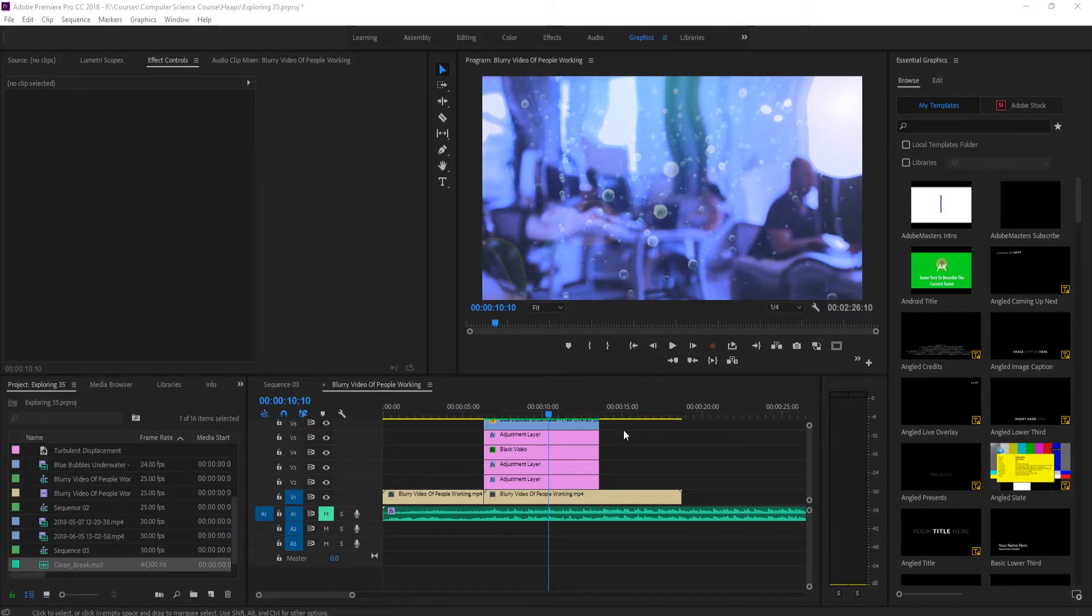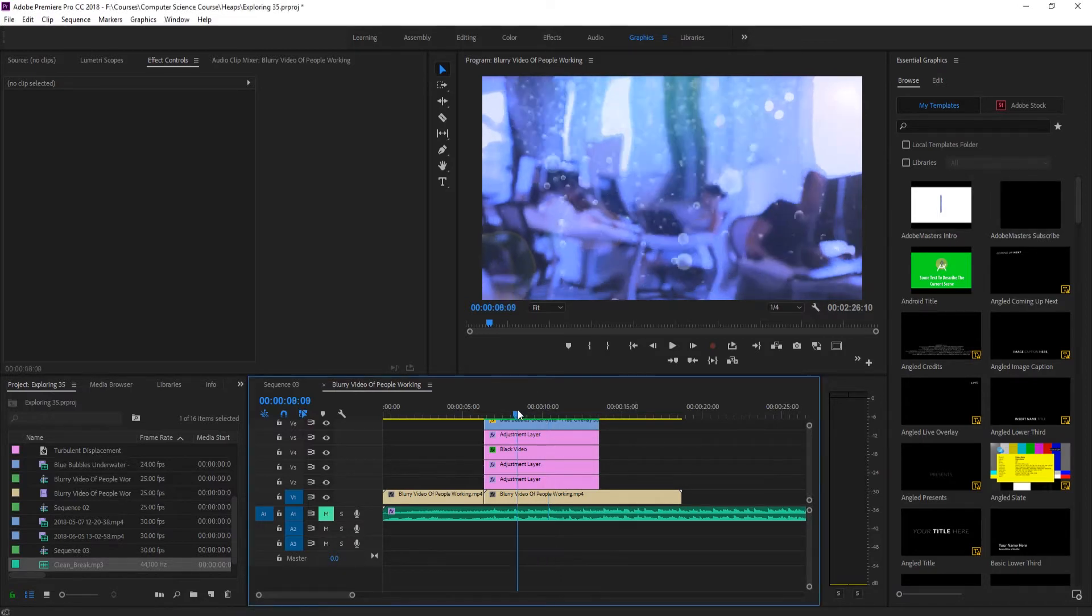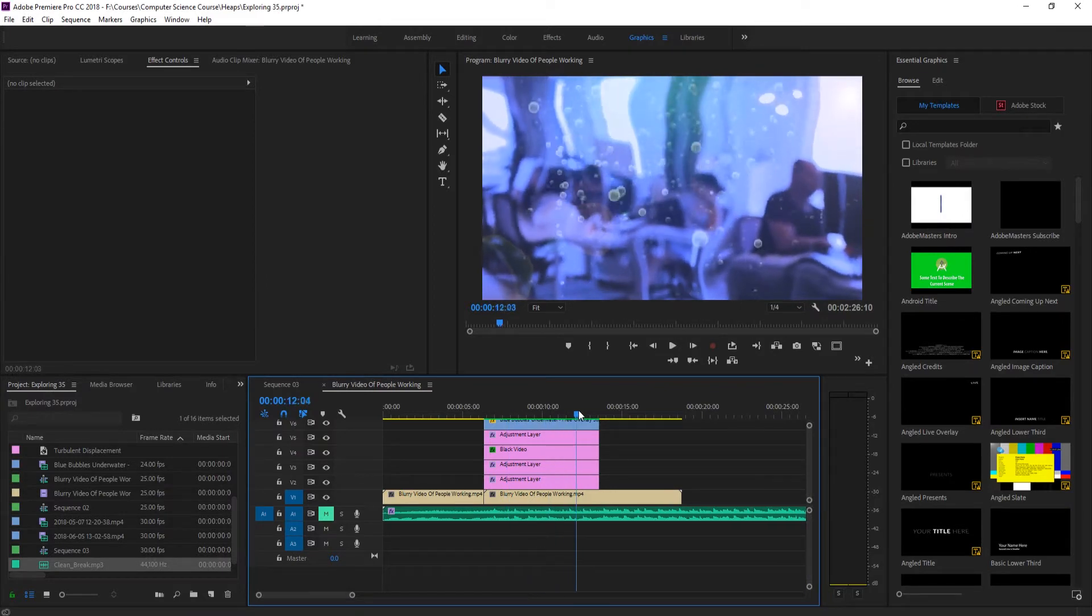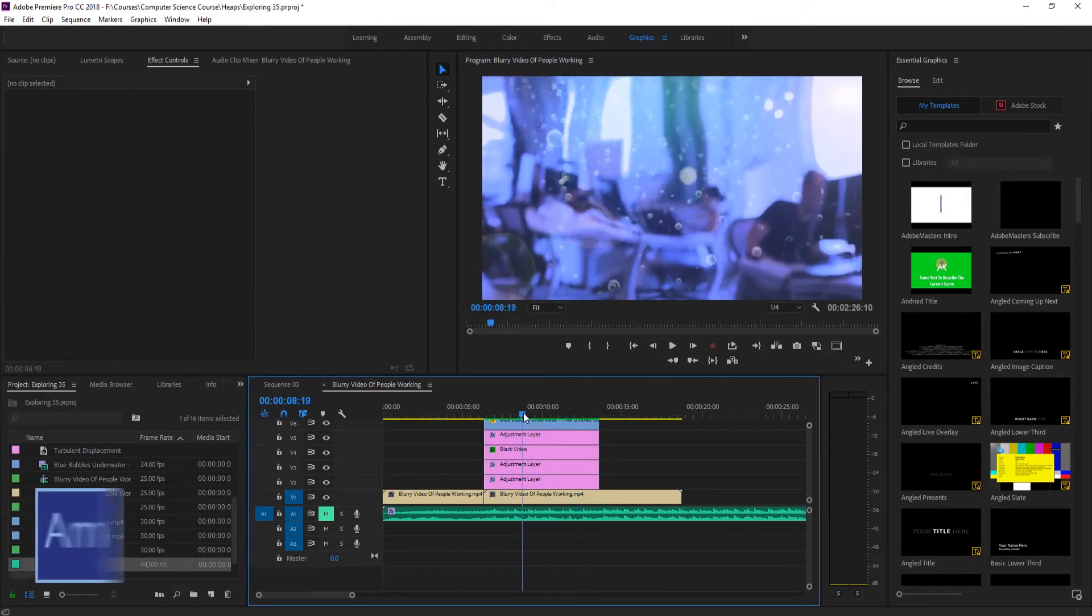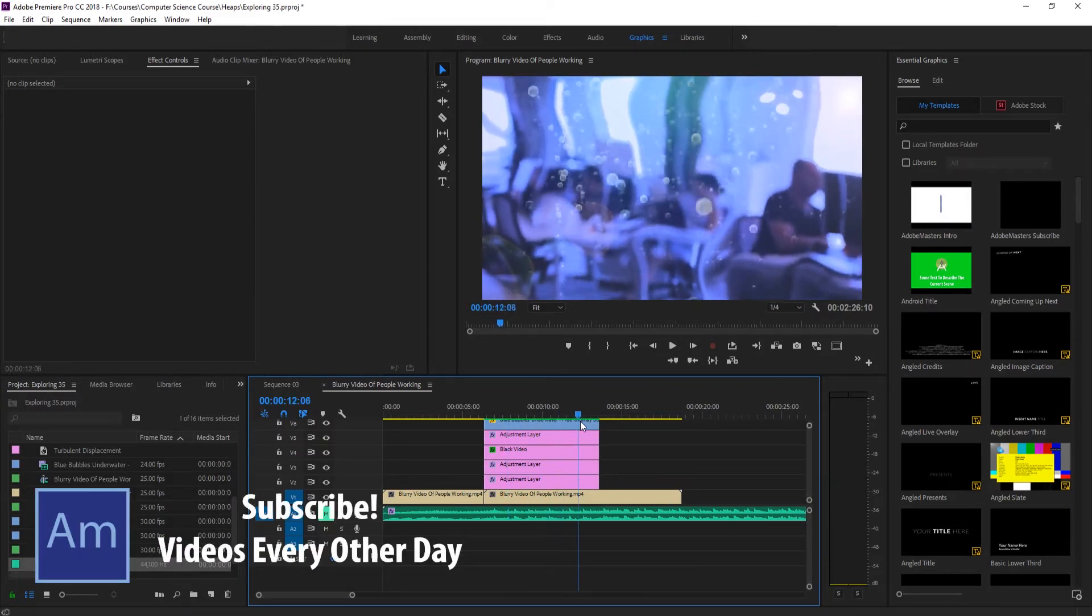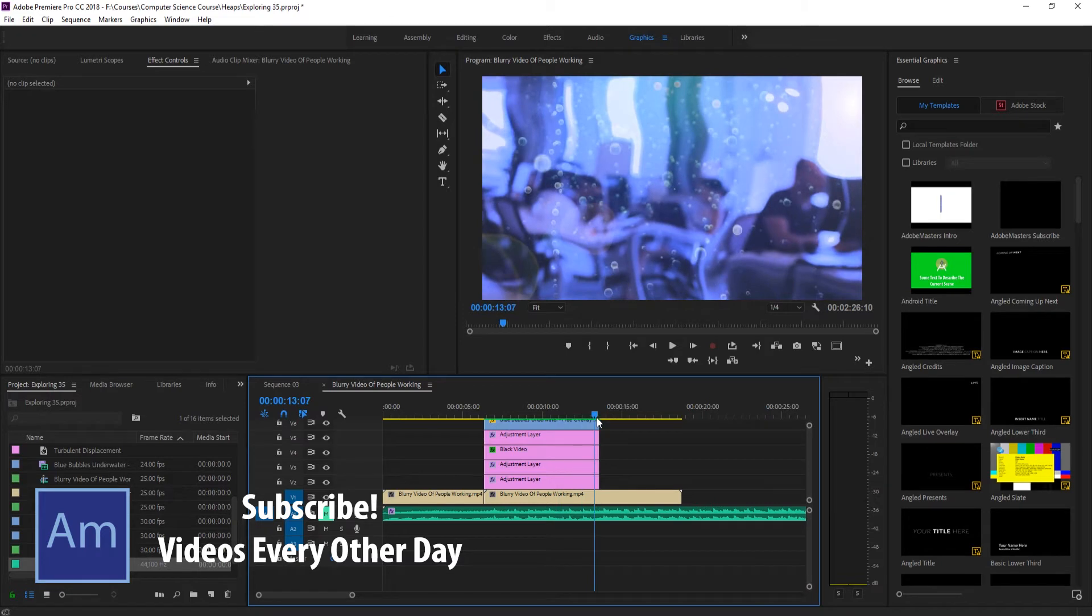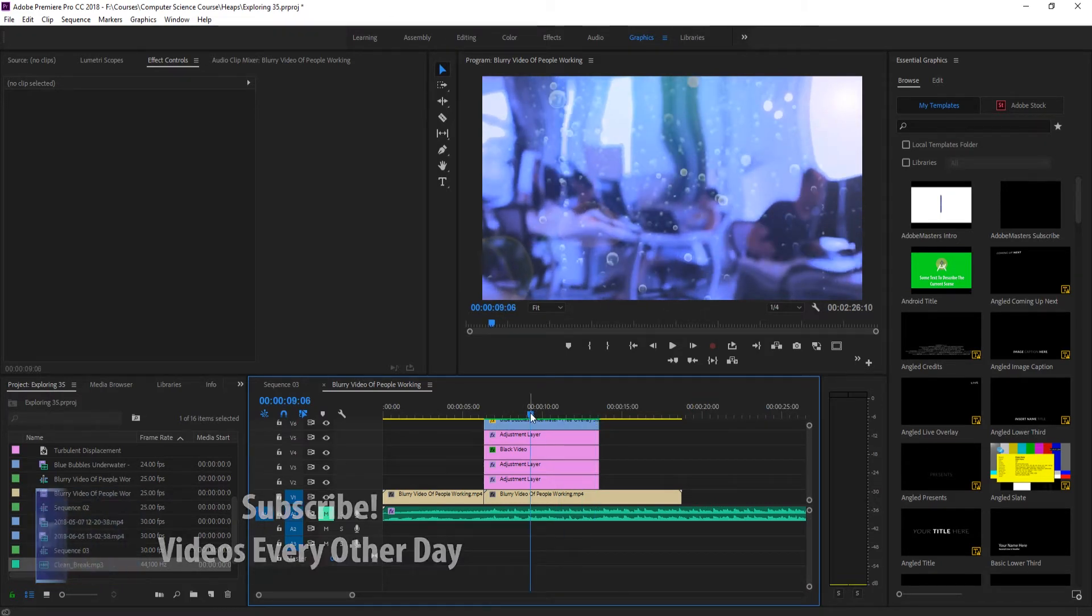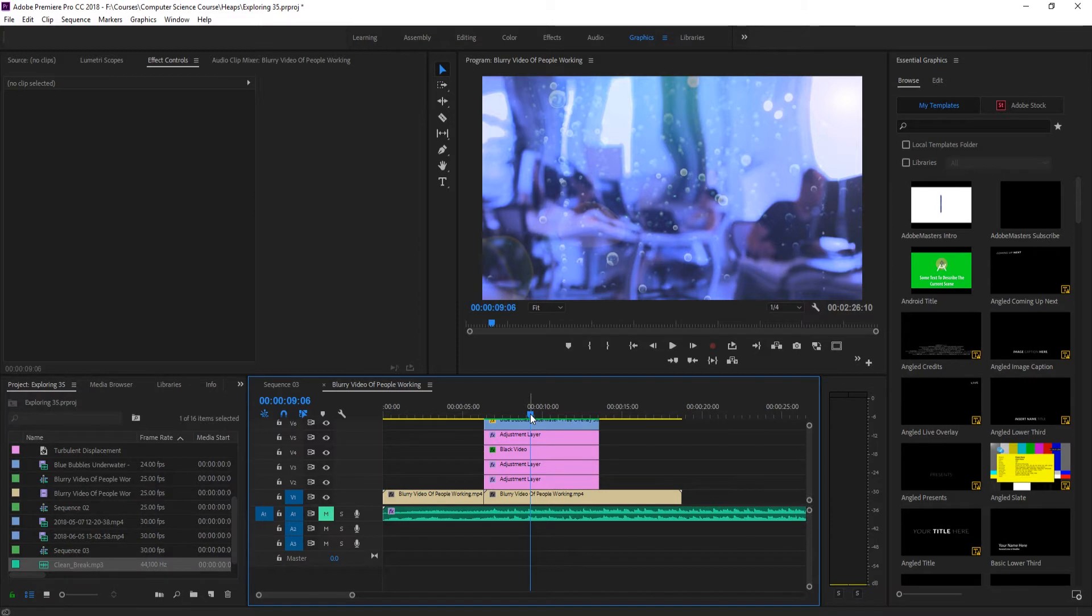In the last tutorial we did the visual aspect of this. We created this underwater visual overlay that we can put onto our footage and make it look like it's underwater. However, what we're going to do this time is affect the audio, because a lot of times the audio is just as, if not more important than the video to sell the effect.